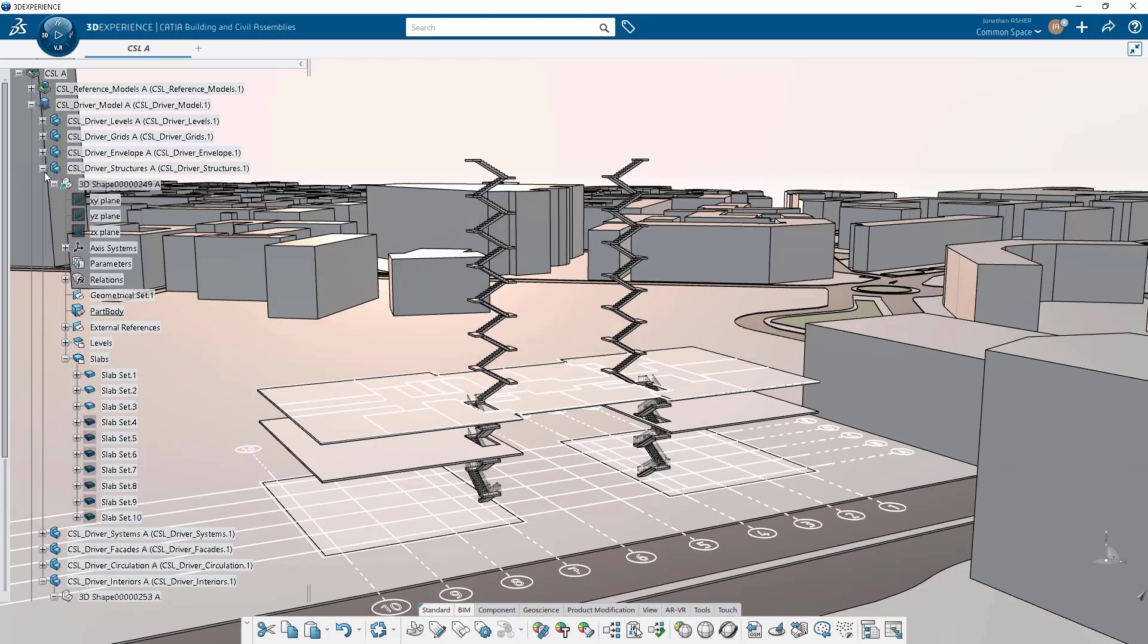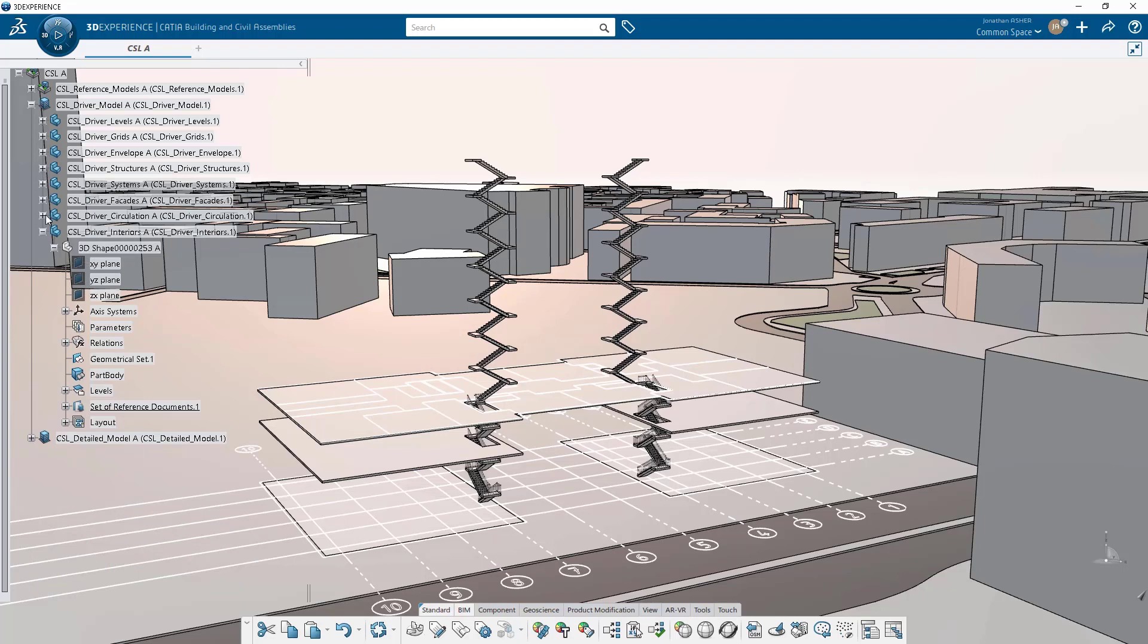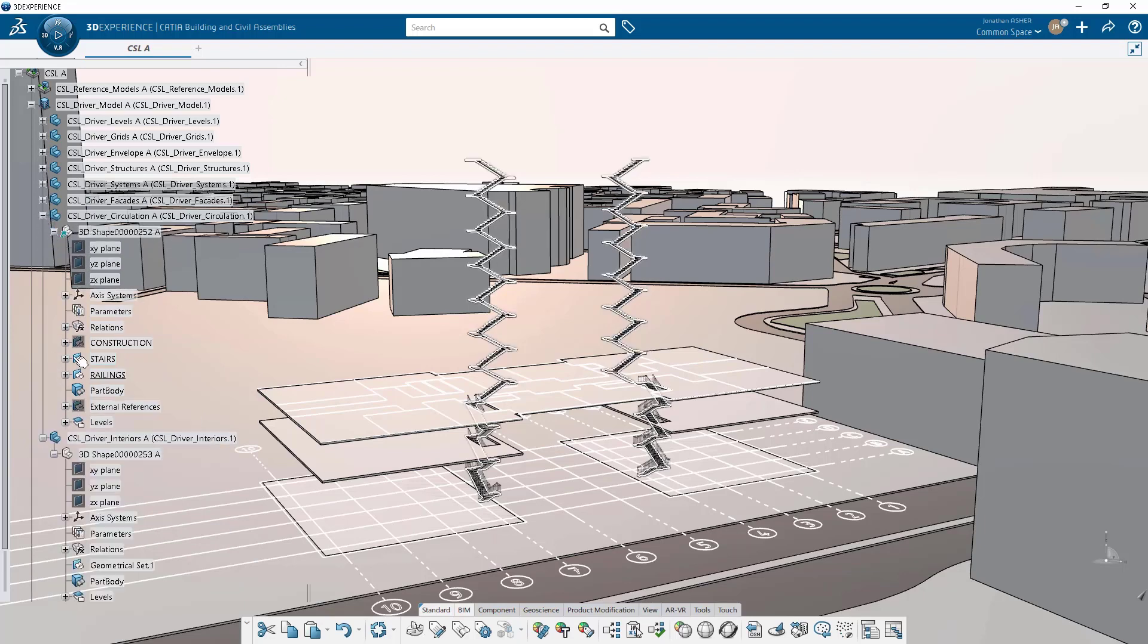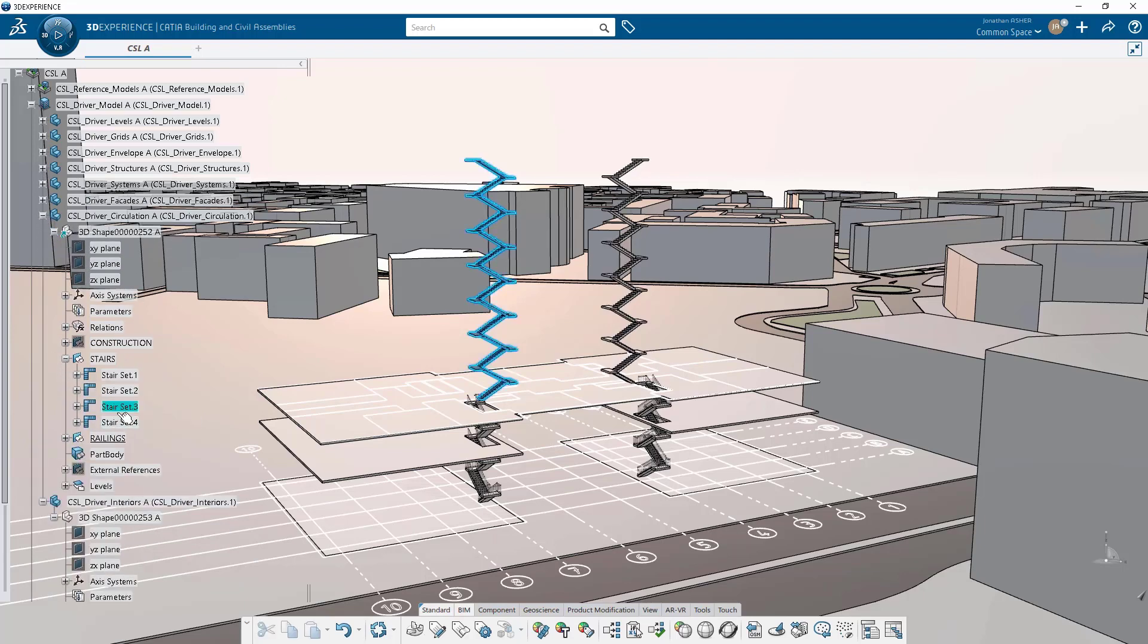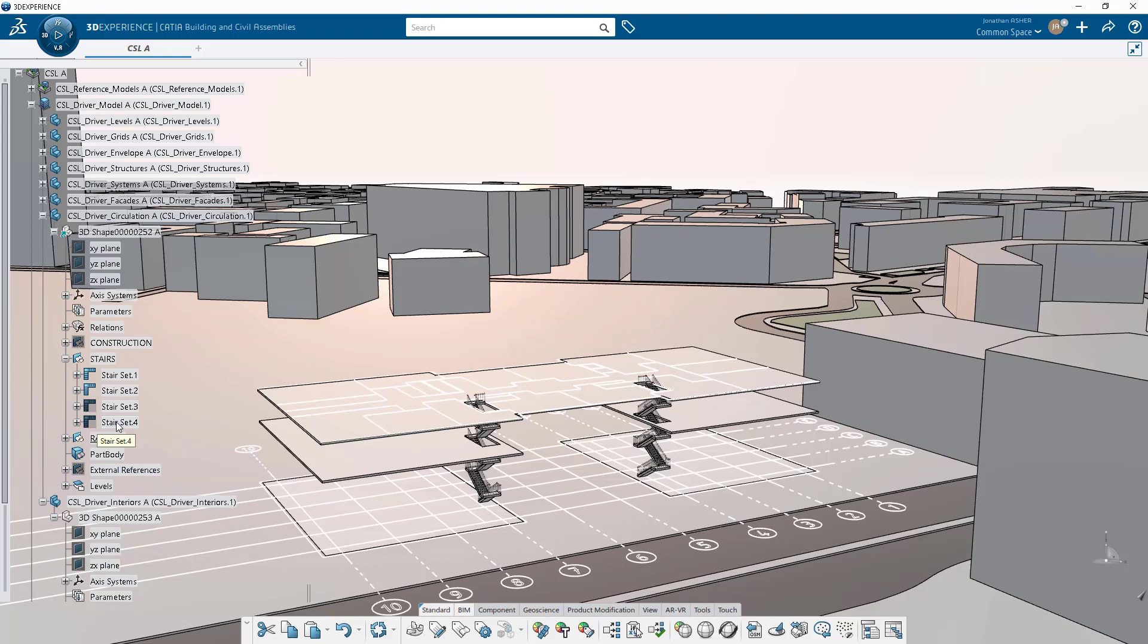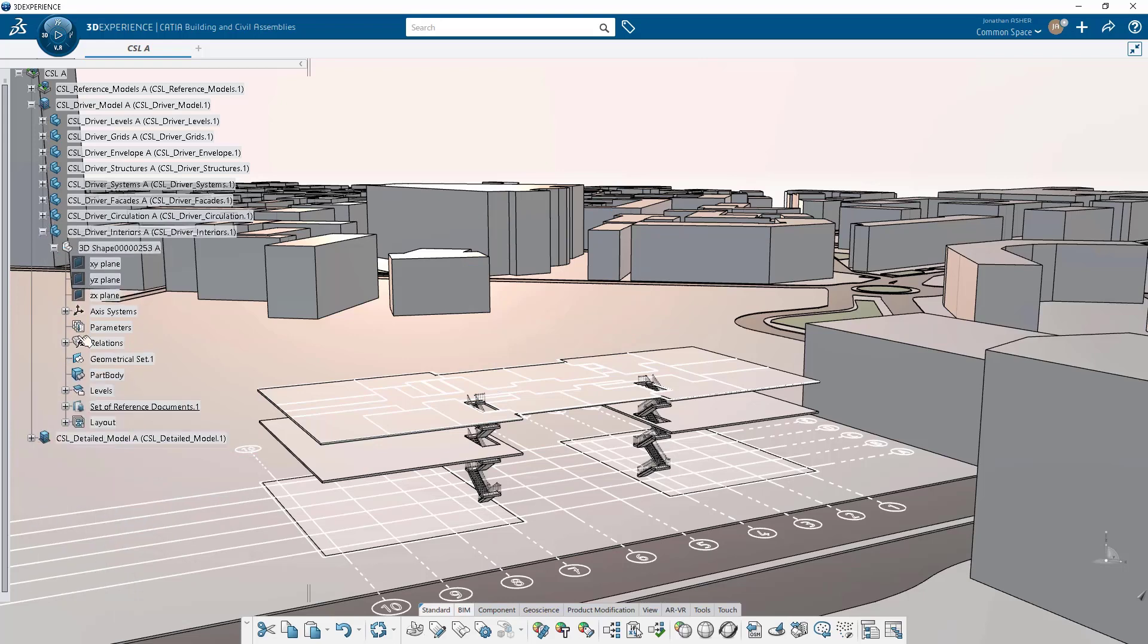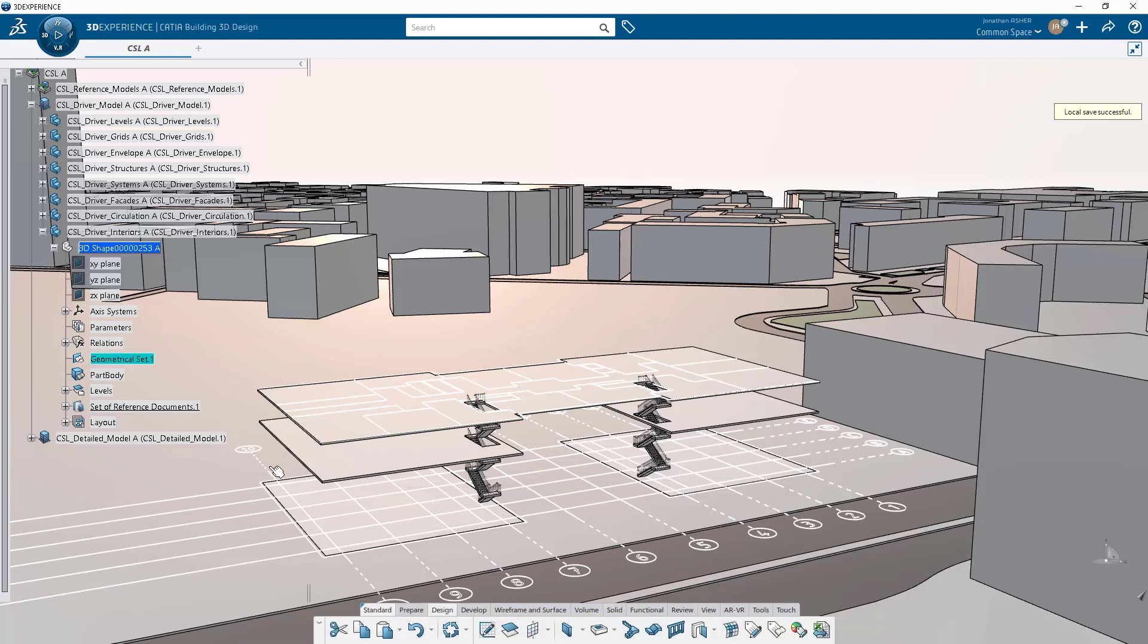I'll hide some slabs so that it's easier to navigate around my model. Now in order to use the geometry from that floor plan that I just inserted, I need to extract the lines from that layout like we have in previous stages.